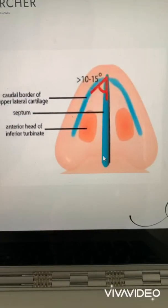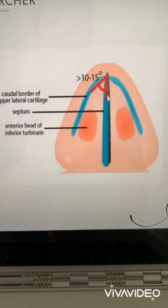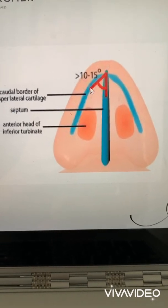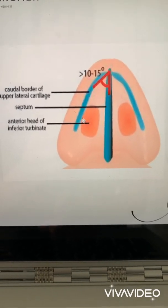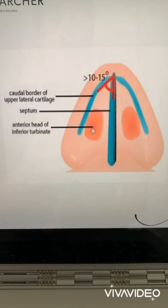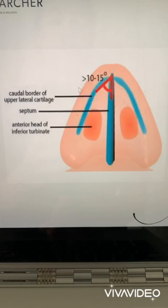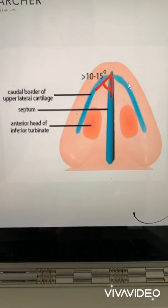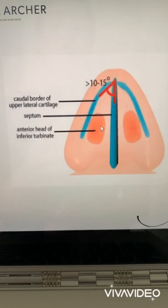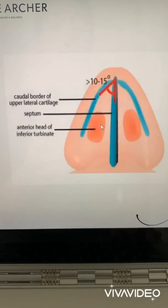What exactly is the internal nasal valve? The internal nasal valve is made up of three structures: the front of the septum, the upper lateral cartilage, and the head of the inferior turbinate. All three of these structures can have problems that narrow the valve and contribute to nasal obstruction.